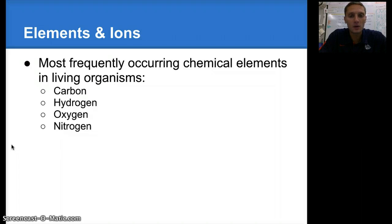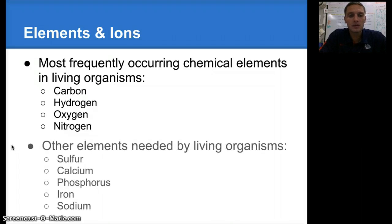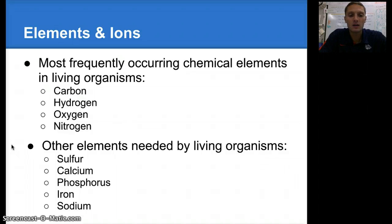Those are the four main ones, but there are also a couple of others that are pretty common, and those include sulfur, calcium, phosphorus, iron, and sodium. Those are also needed by many organisms to survive.